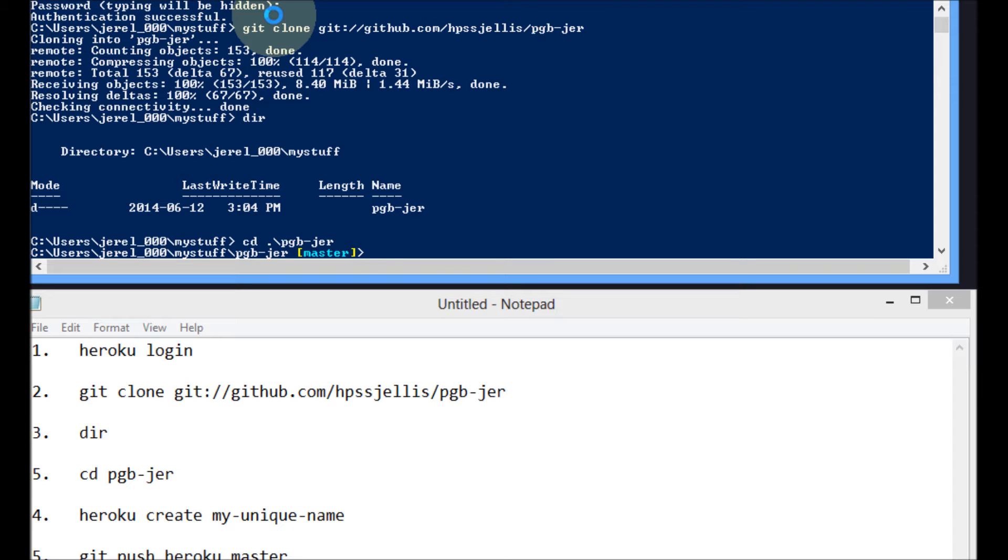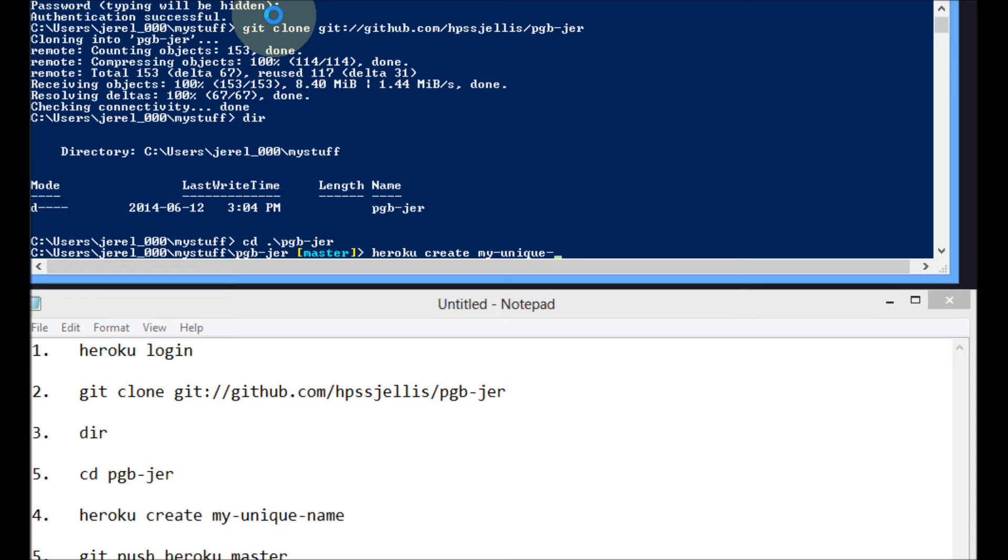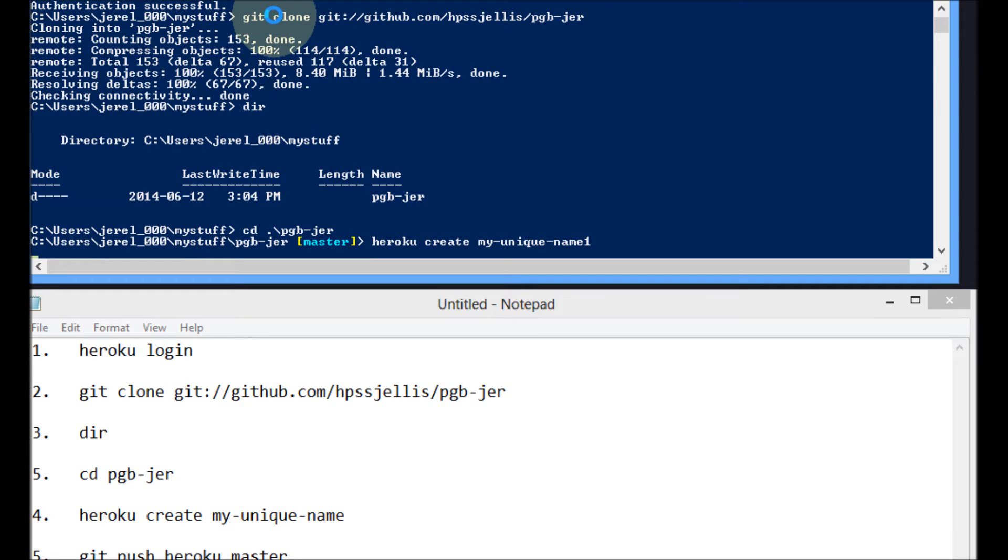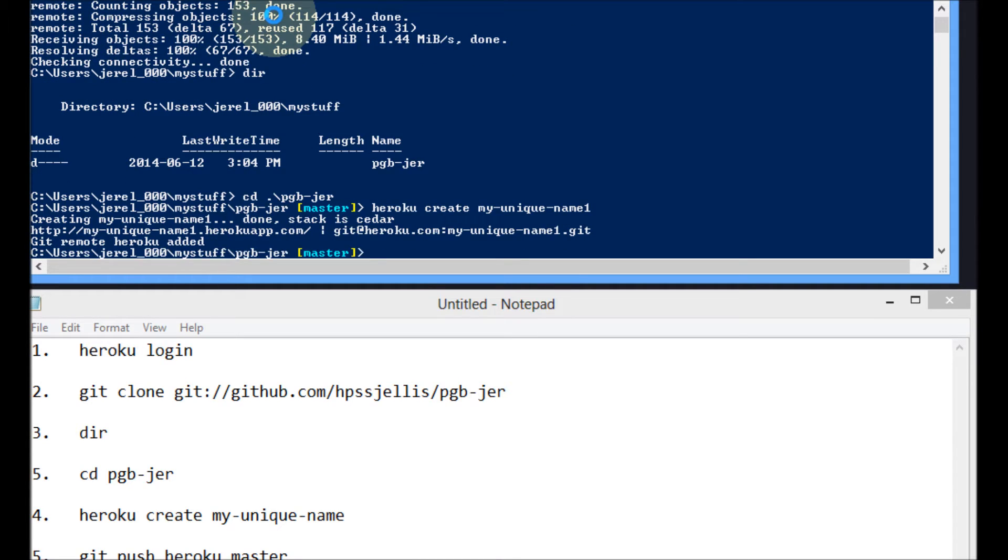Next step, I'm going to create. Now, if I don't give a name here, it will give me one. Some kind of random thing. My unique name. I'm going to put a one because I think I already did that. So that should make it. And you've got to be in that folder. So it's making it specific to this folder. So now I'm going to...